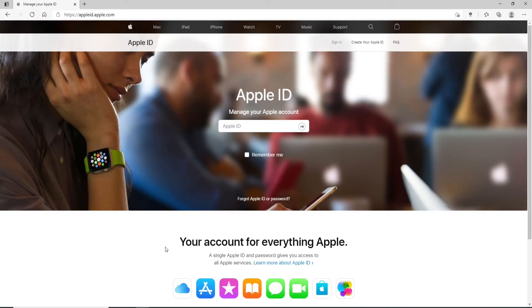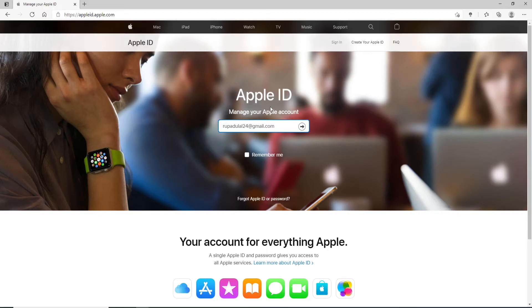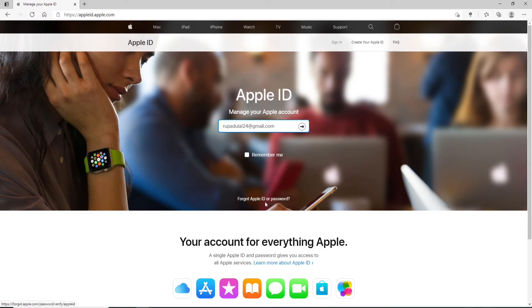Make sure to enter a valid Apple ID and then click on the Next button. In case you've forgotten your Apple ID, then go and click on the 'Forgot Apple ID or password' link at the bottom and follow the instructions.